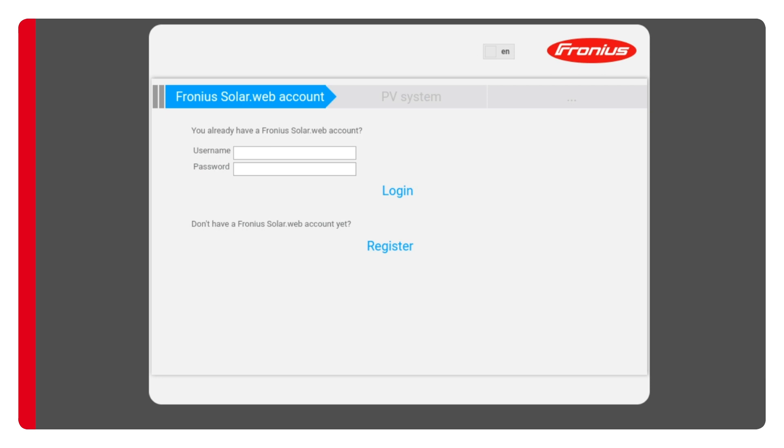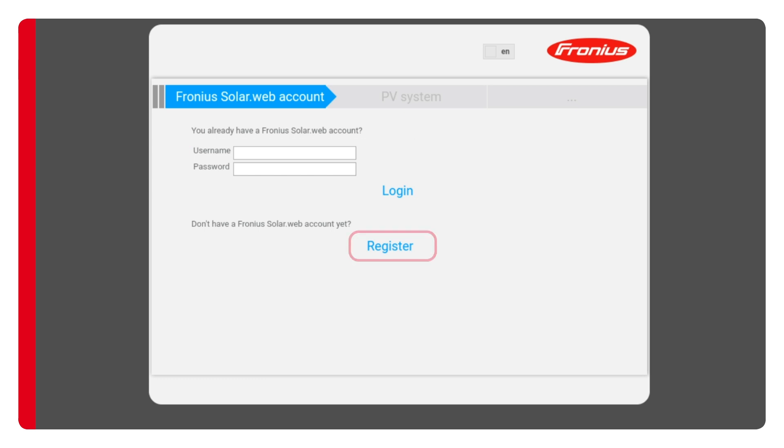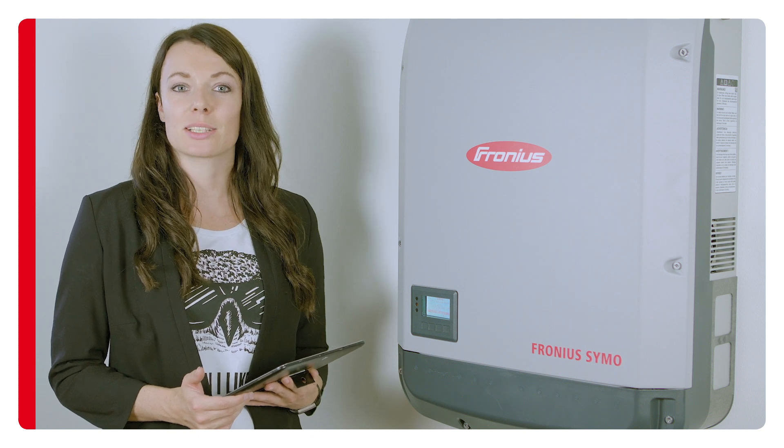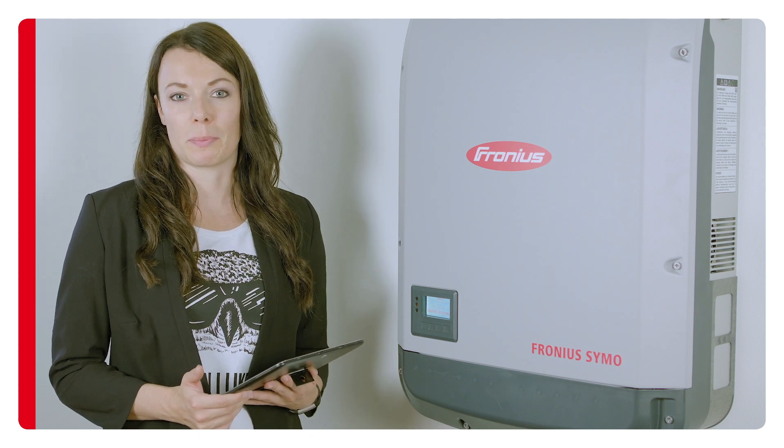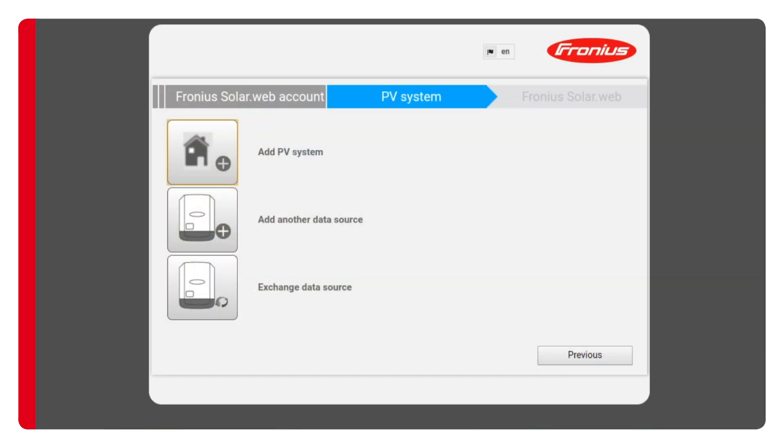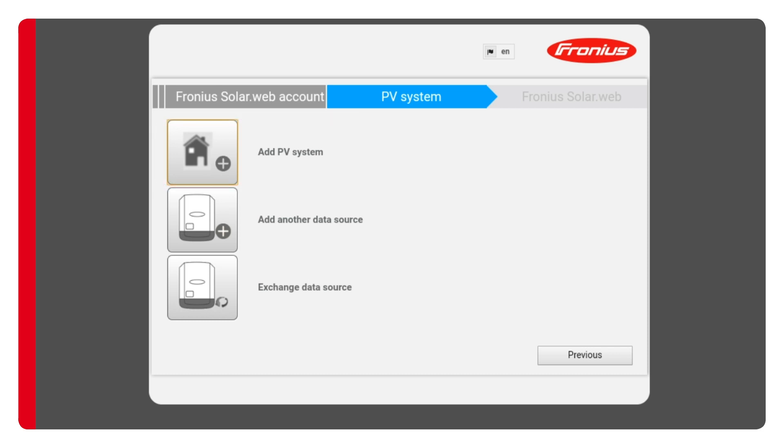You're now moments away from accessing solar.web and will be asked to log in. If you do not have a Fronius solar.web account at this point it's easy to register for one. I'm going to log in using an existing solar.web account. In the final step you'll add the system to your solar.web account. In this case a new system has been commissioned. At this point you can also add a new inverter or replace an existing one.